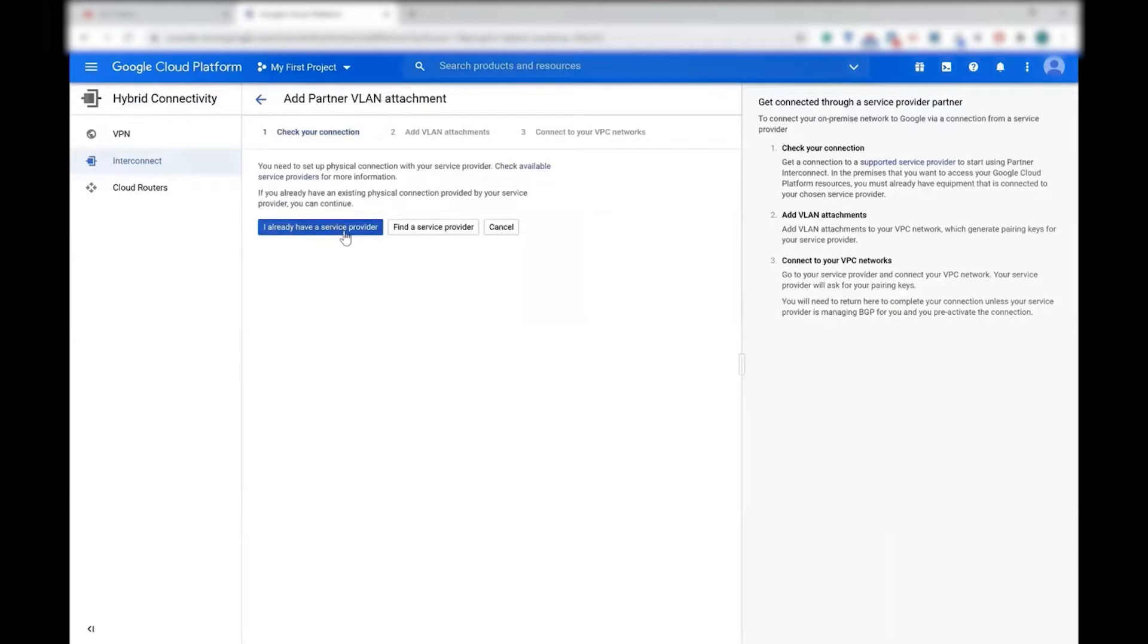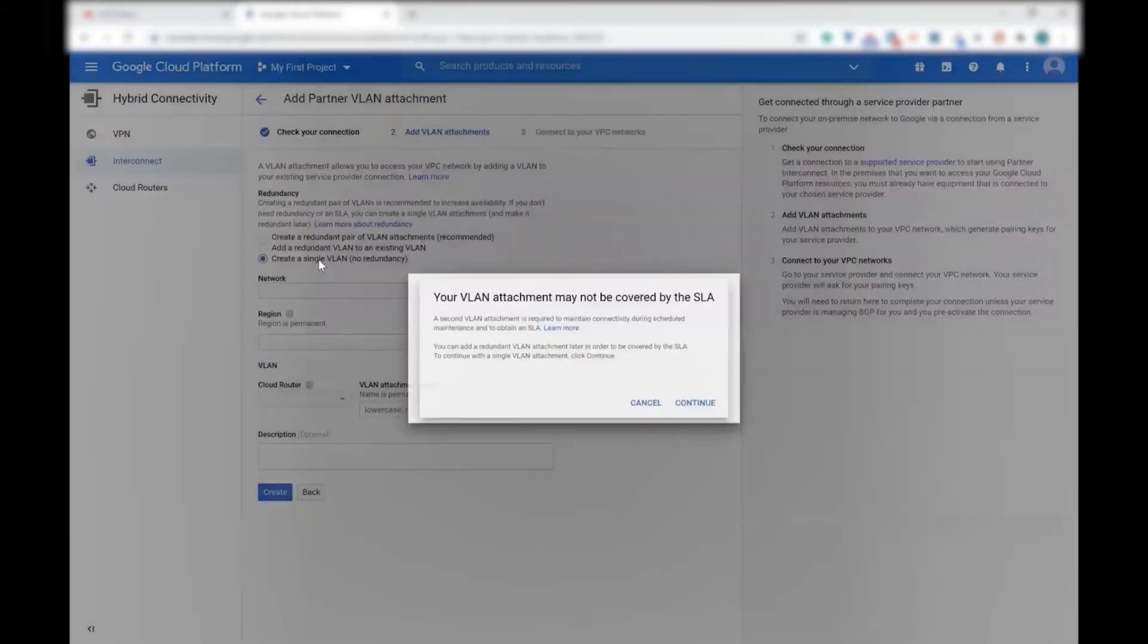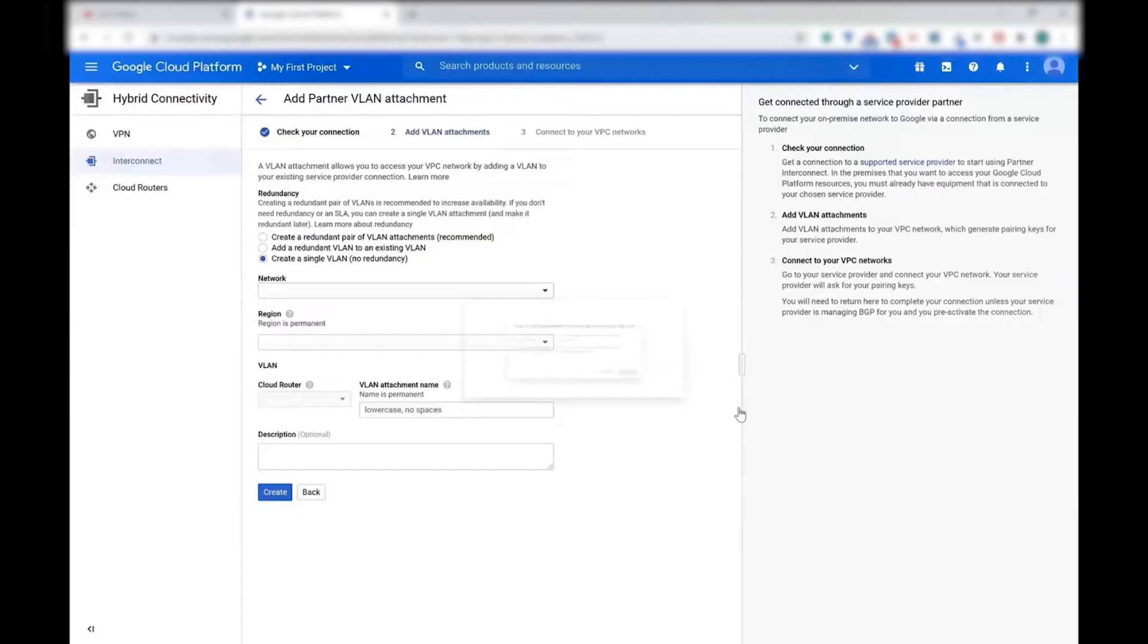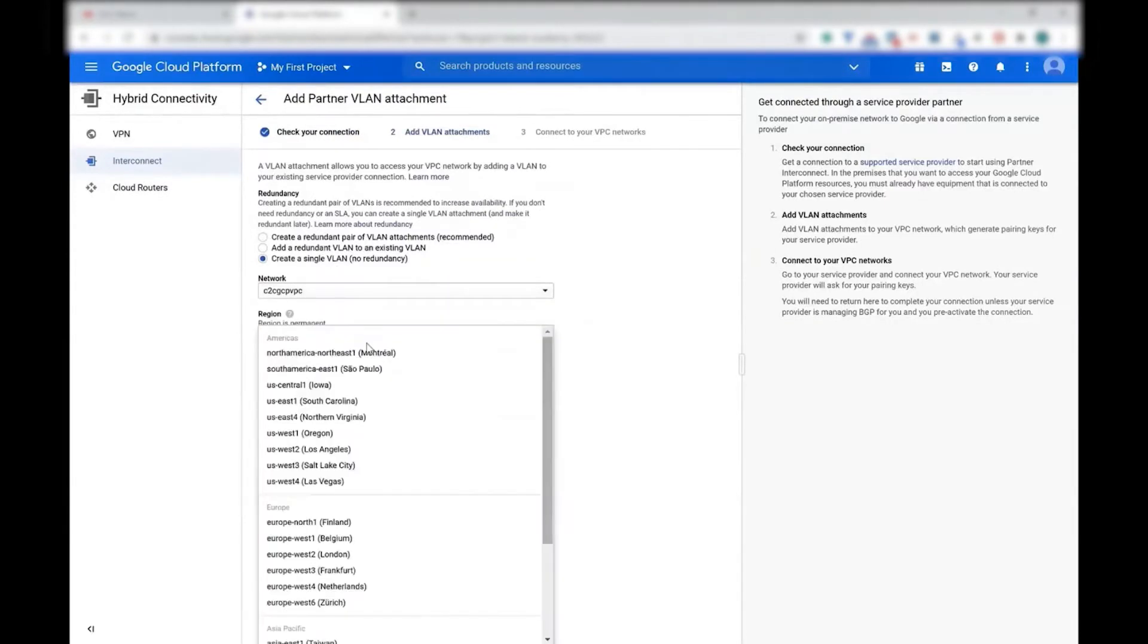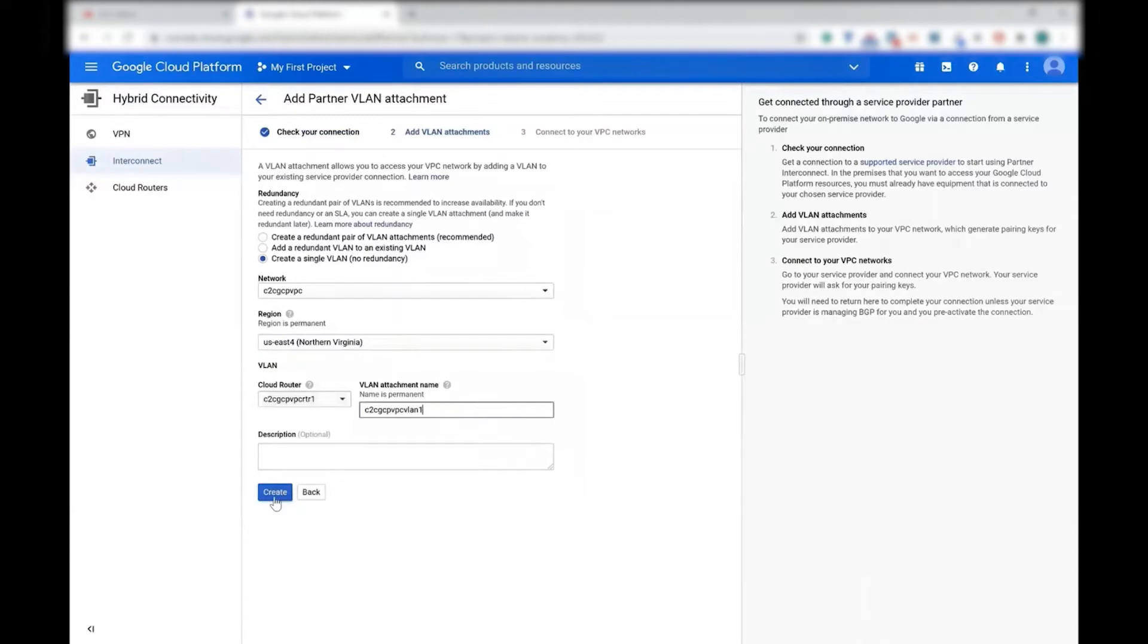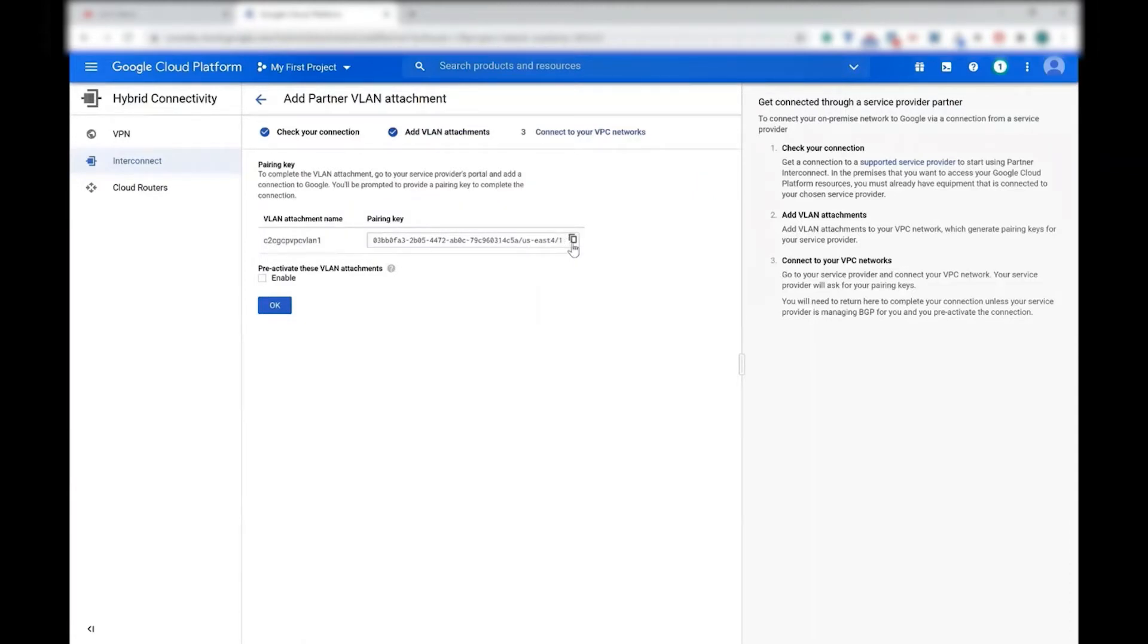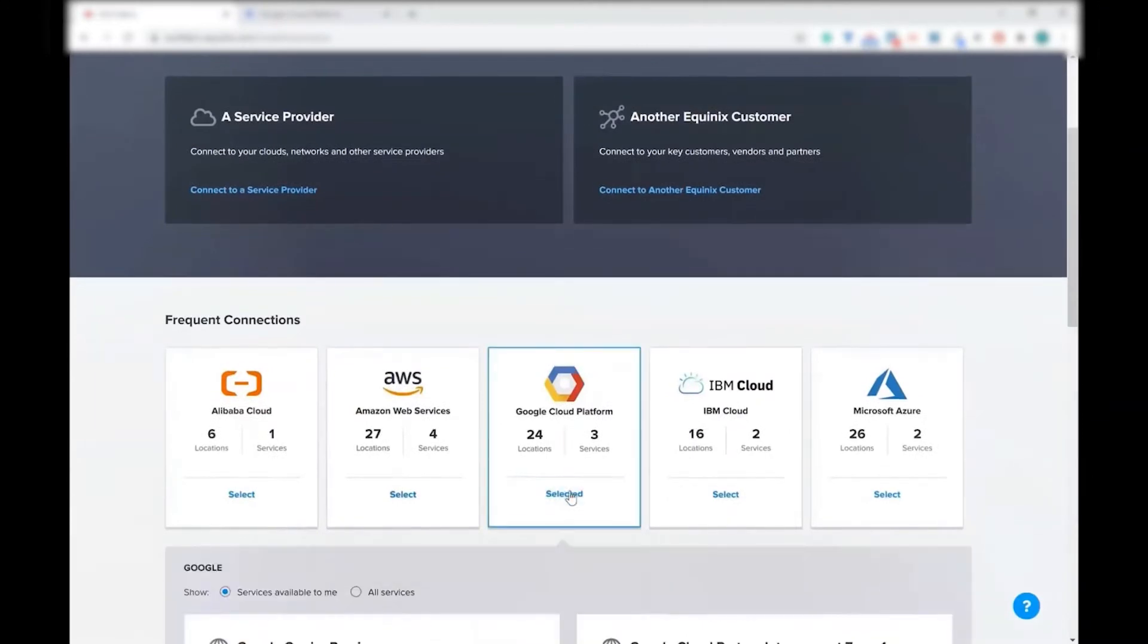As this is a demo, I'm going to create a single VLAN, but you can create multiple VLANs or redundant VLANs if you wish. I'm going to select the appropriate region, select the cloud router that I have already created, and click on create. This will create a pairing key. It's important to know the last number in the pairing key.